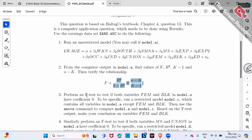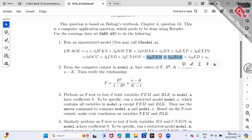Number three: let's do an F-test to test if the female and black coefficients in Model A are both zero at the same time. Model A has 12 variables. We want to test whether the female and black coefficients are jointly zero.